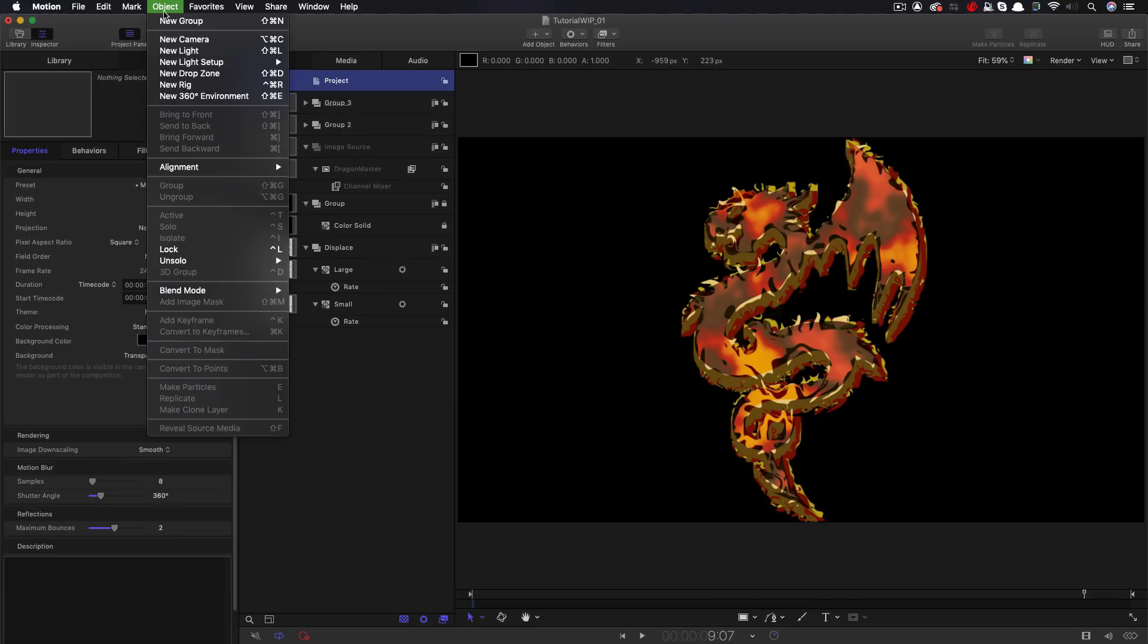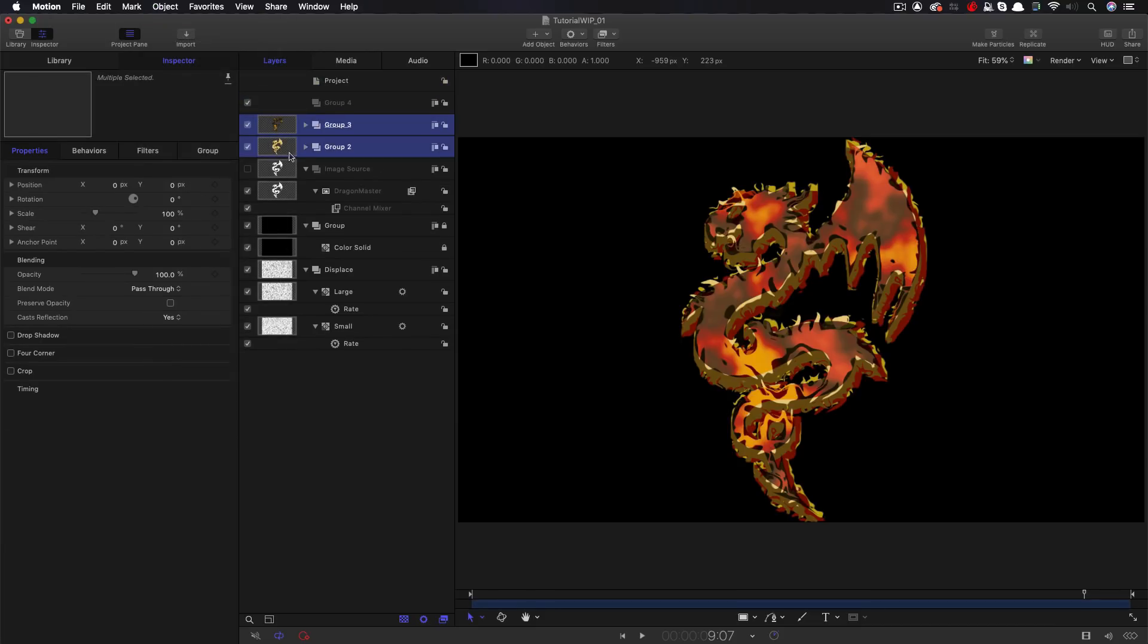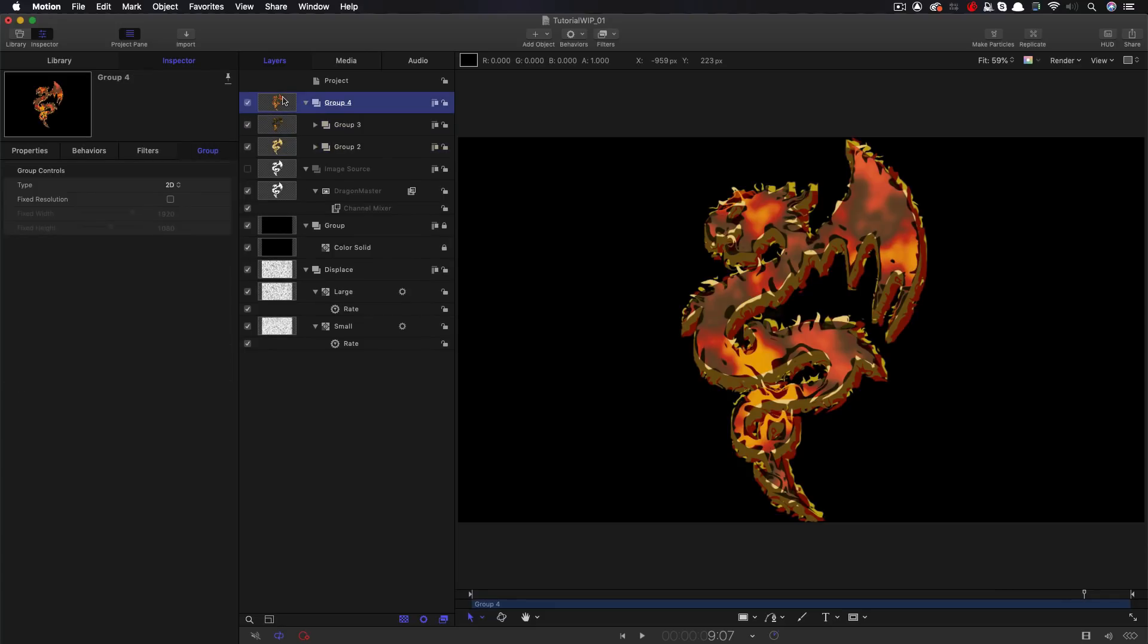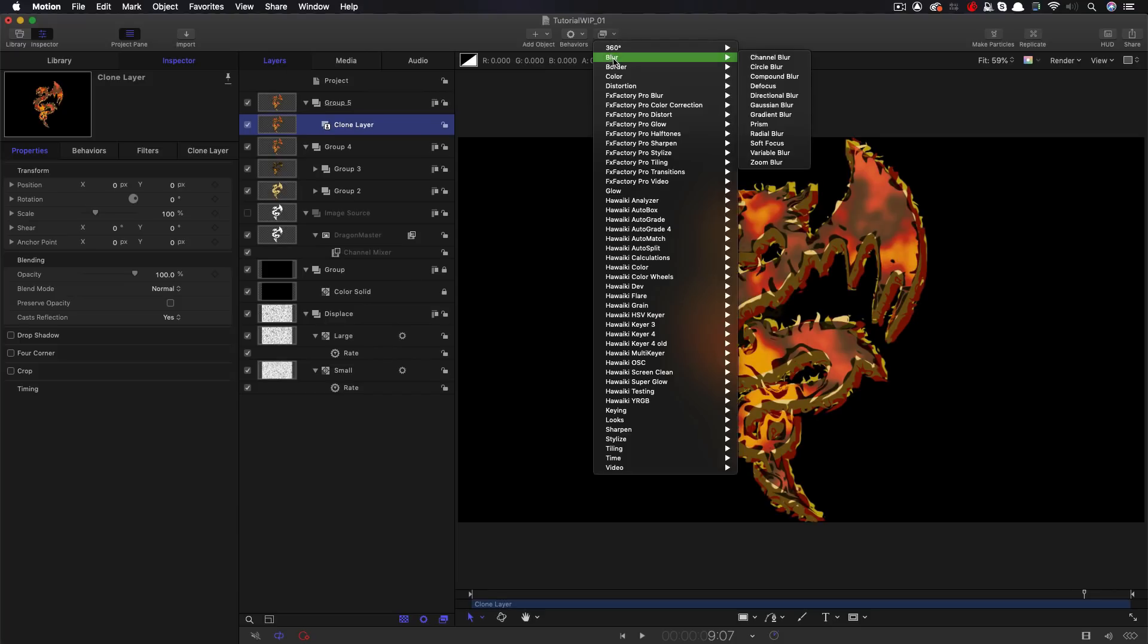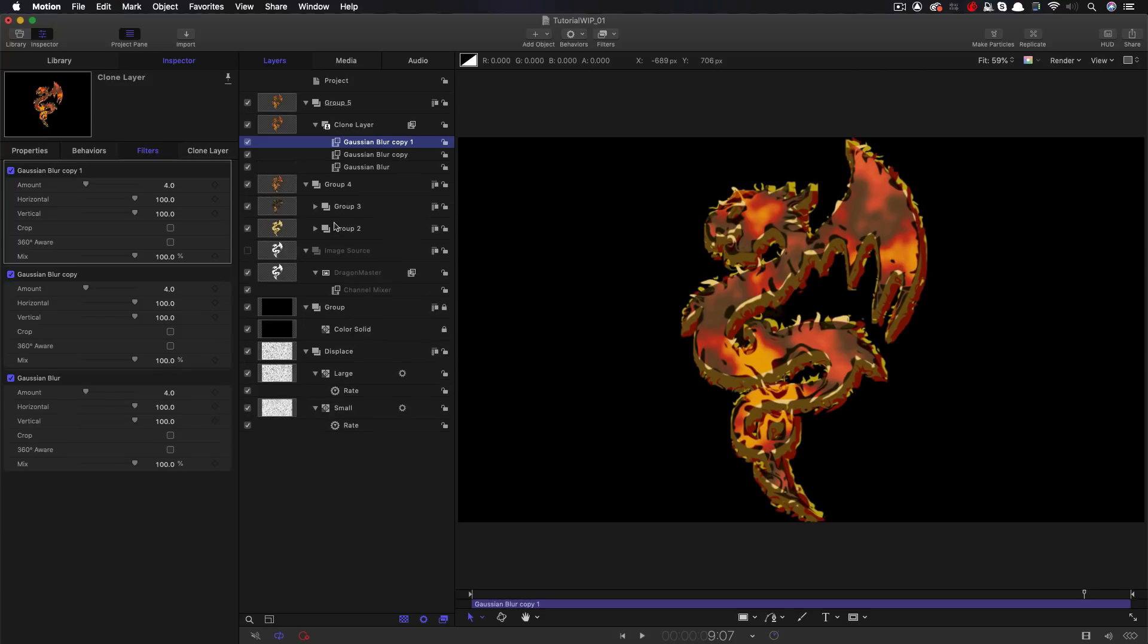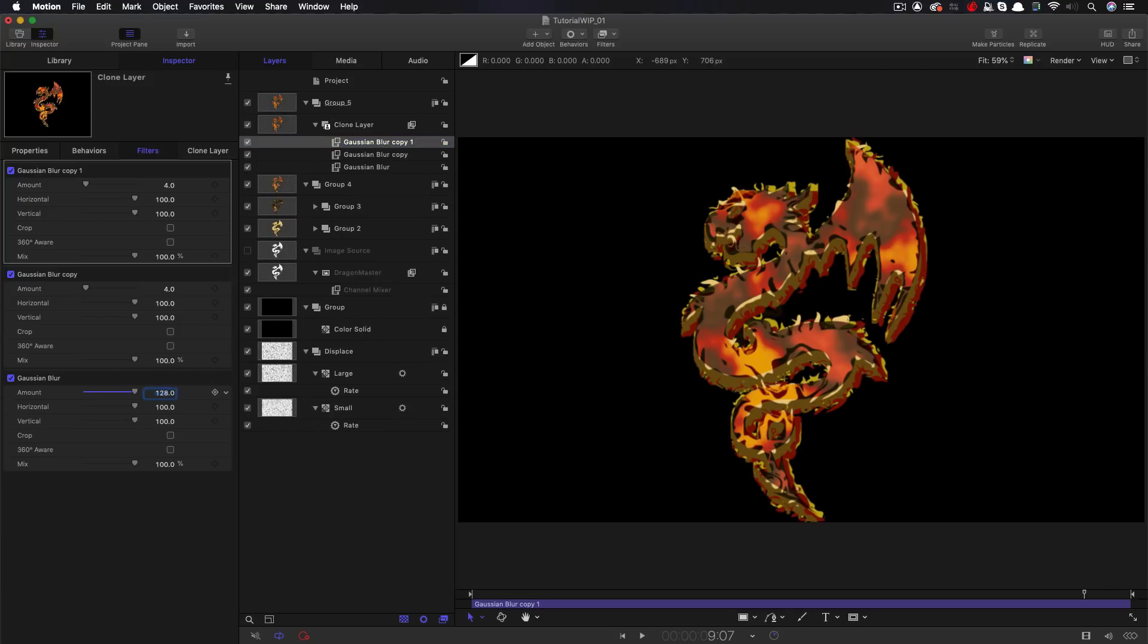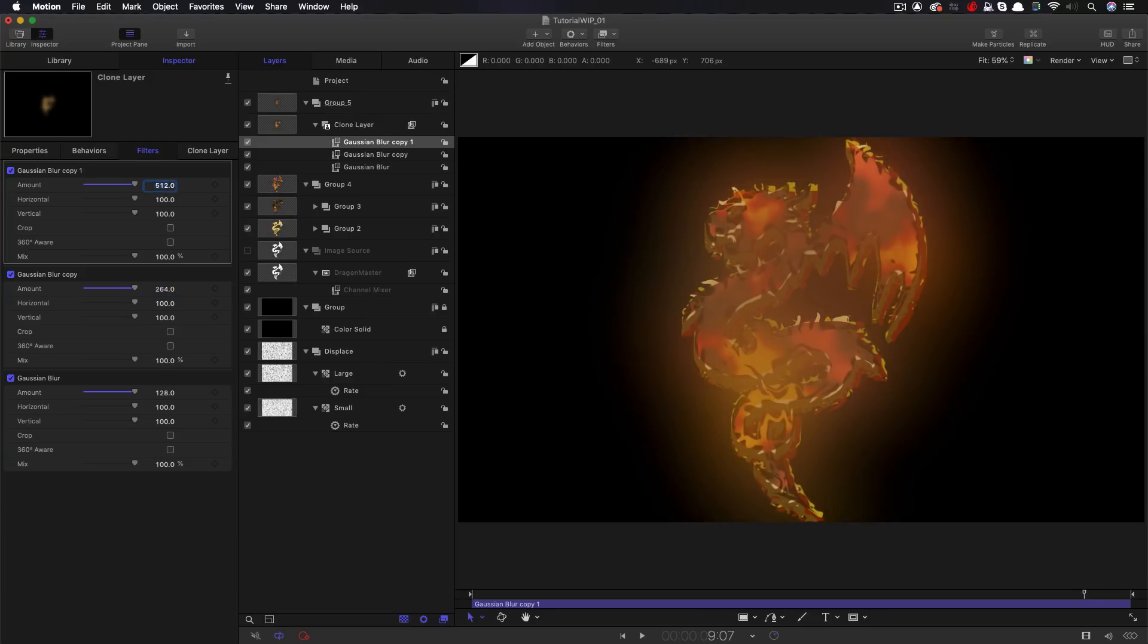So what I'm going to do is make yet another group like this. I'm going to put those two groups into it like that. So I'm going to select that group and make a clone. Make clone layer. This creates a new group with the clone in it. That clone layer, I'm going to come and add a blur to. So blur Gaussian blur. And I'm going to duplicate that twice. The first layer, I'm going to set the amount to 128. The second to 264. So twice that. And the third to 512. So that's twice 264.